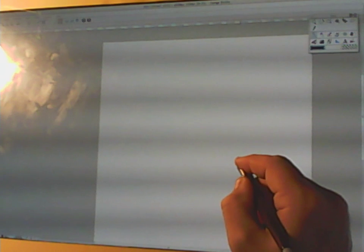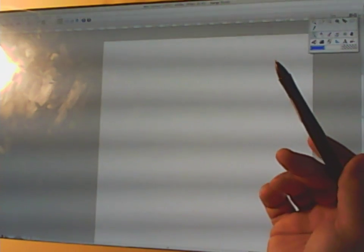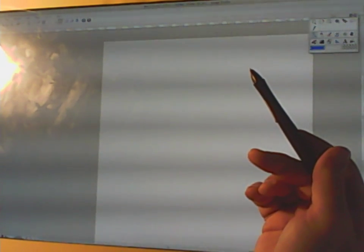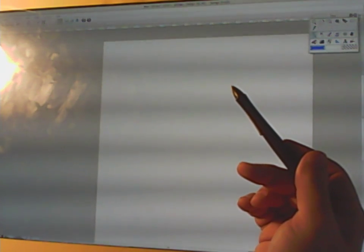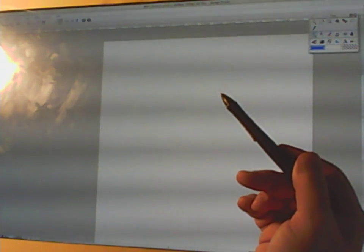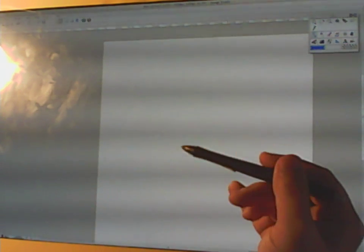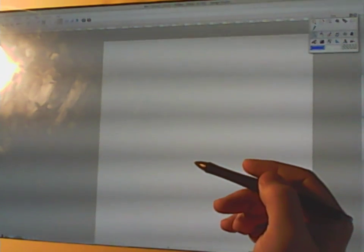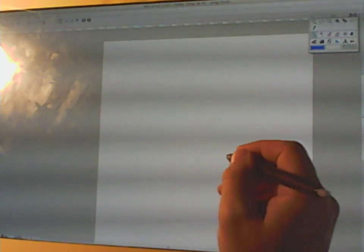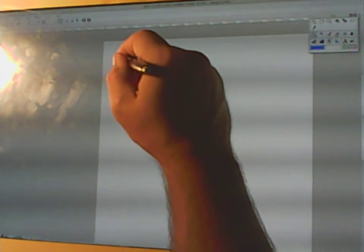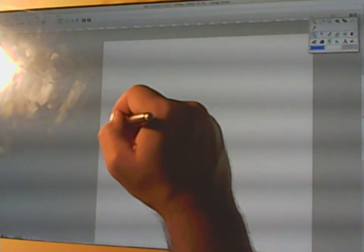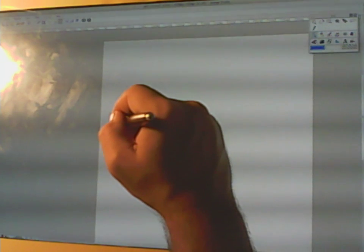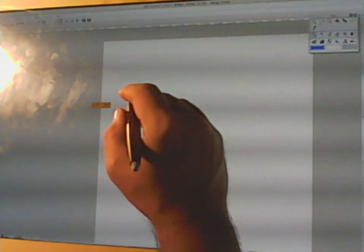It's pretty simple. Let's say that the pen produces five values that change in time, which are the position X, Y, the pressure often called axis Z, and the tilt on the two sides.